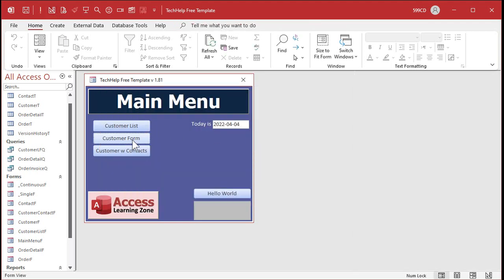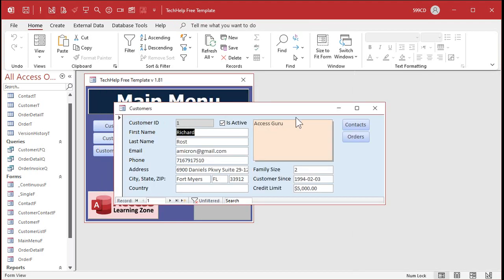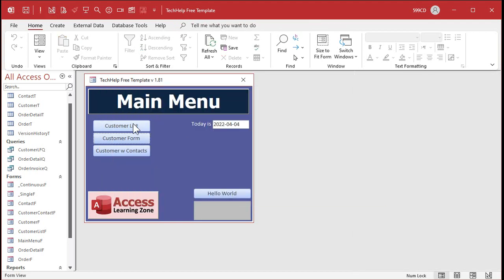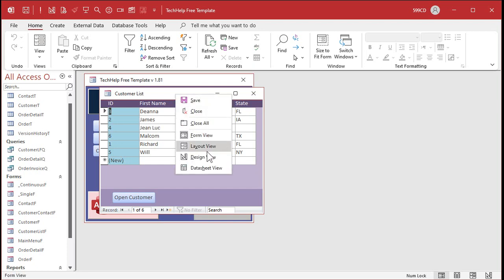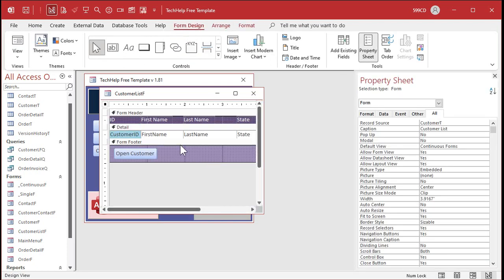Save that, close it, open it back up again. Nothing appears to have happened — I just named the labels. Let's go ahead and put an on-click event in those labels. Right-click, design view.